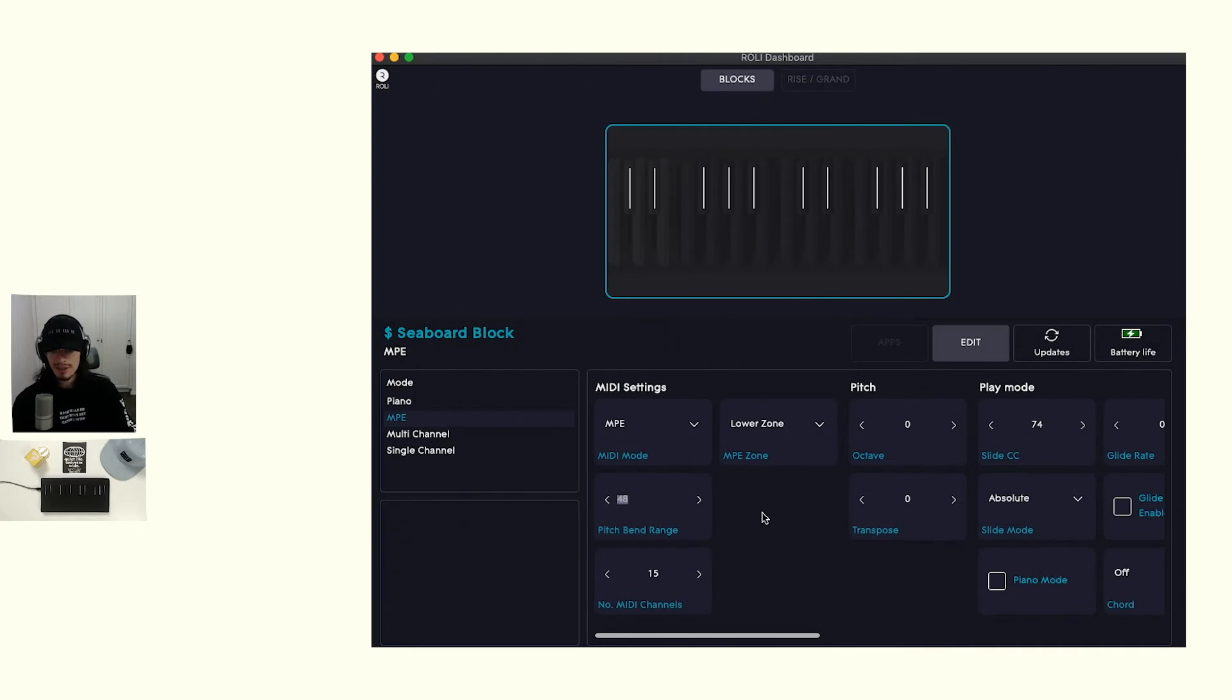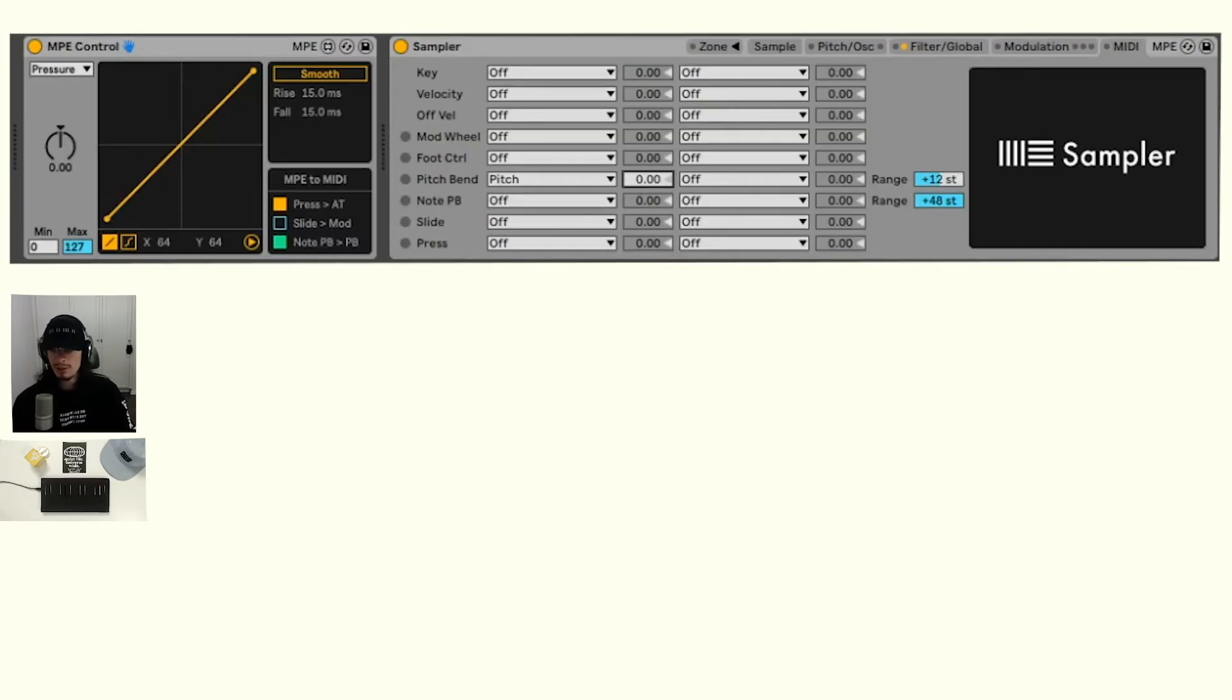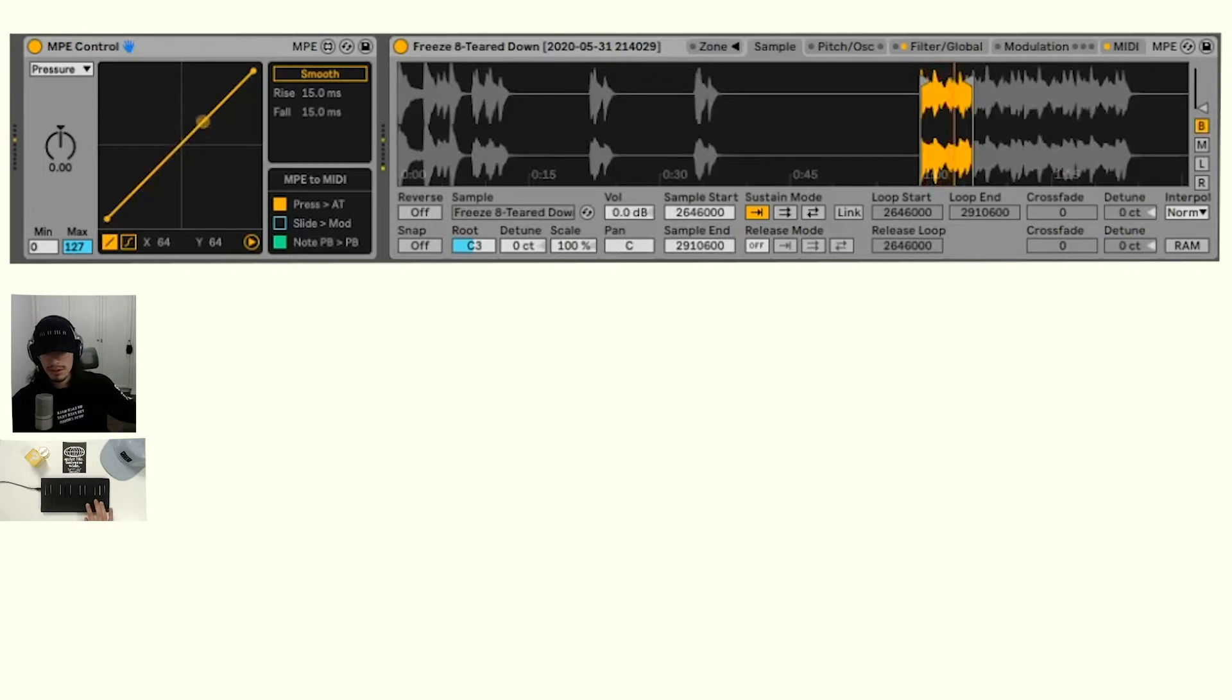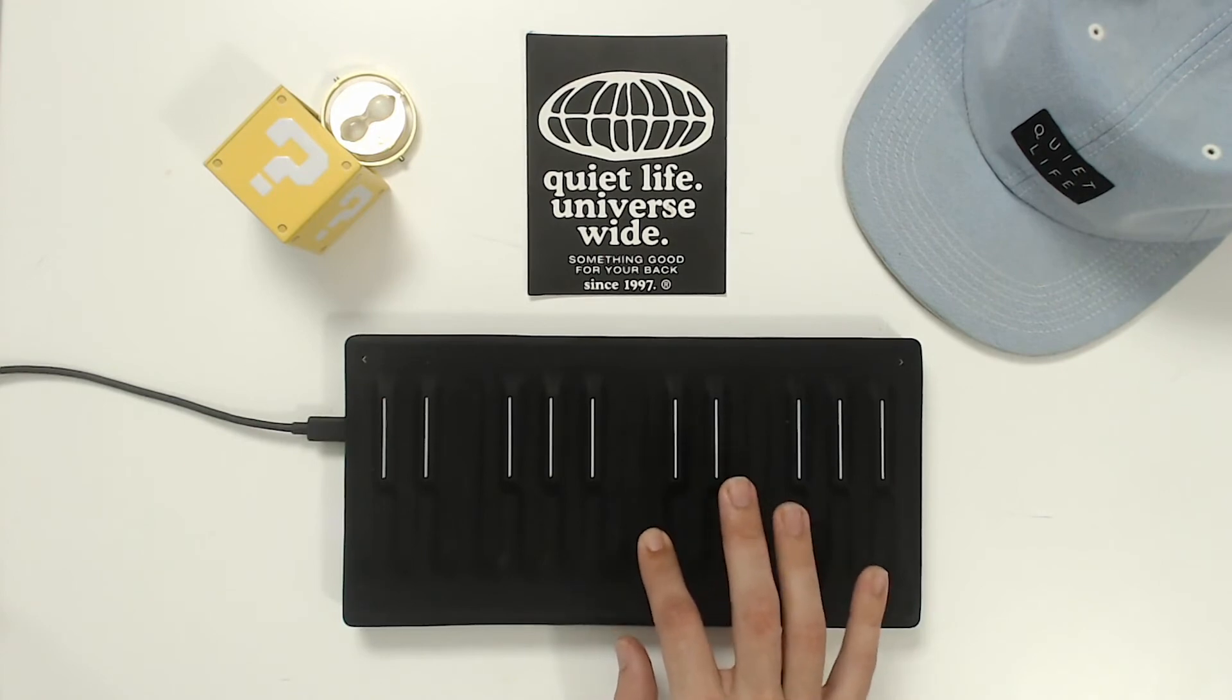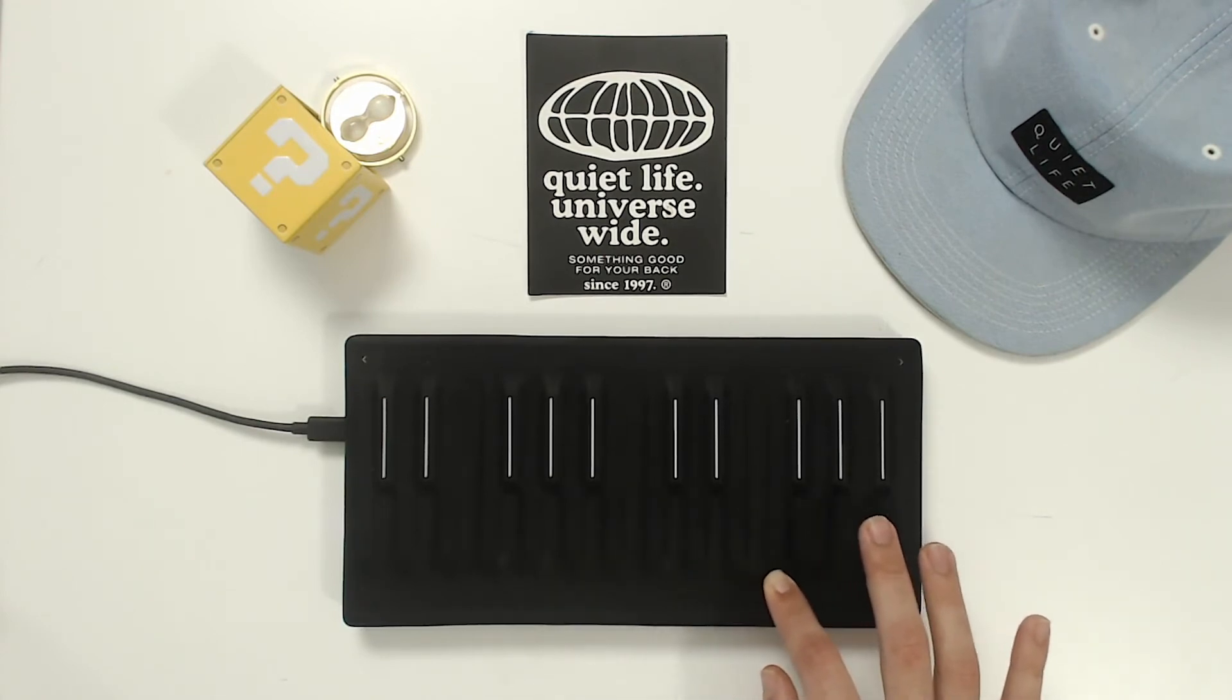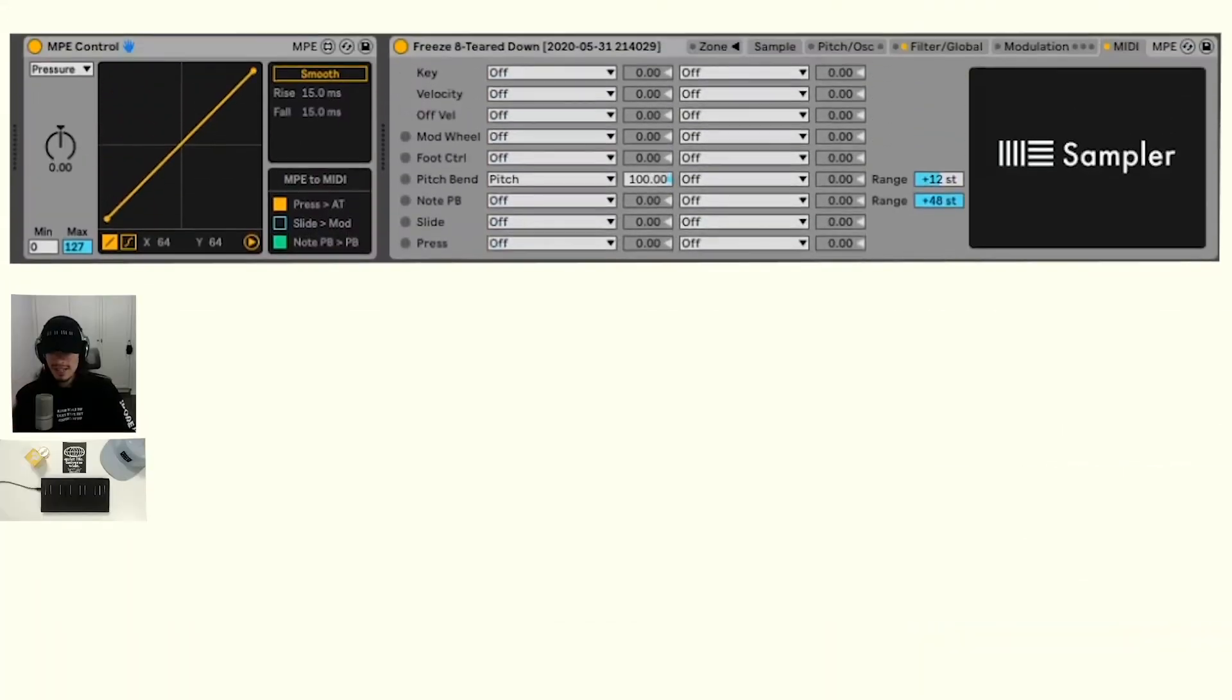I still have my seaboard block set to a range of 12. Basically, that just means the range is going from an octave up to an octave down for pitch bend. If we crank that all the way up to 100, and play this... pitch bend. Now that that's set up...